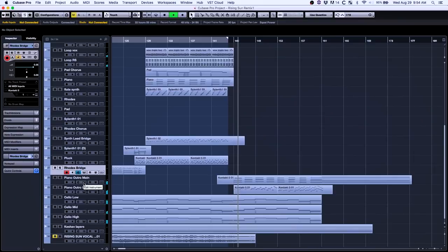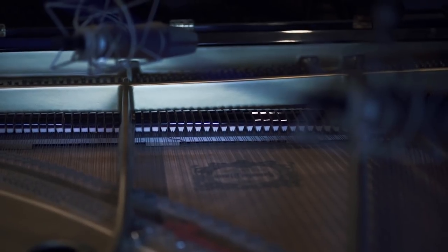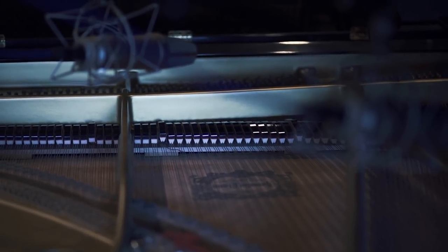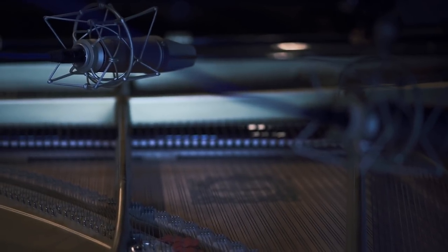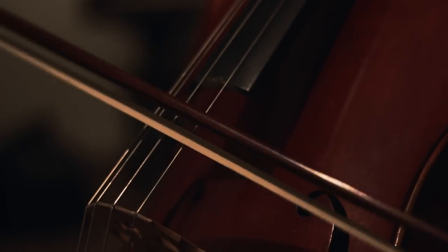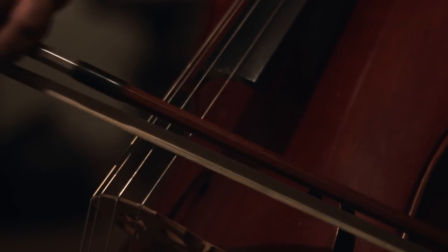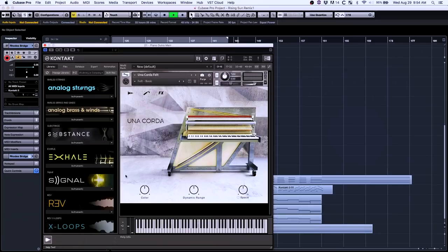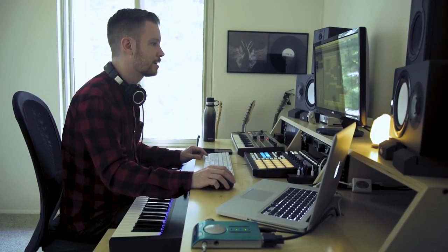And then for the outro, I figured as White Mouth Back Butterfly, you gotta throw in a little bit of cinematic stuff. Normally we try and track most of our orchestral stuff with real piano, real string players. But because this was a remix, everything was done in the box. So we used Una Corda for the piano and then Tina Guo Acoustic Cello Legato for the strings, which is one of my go-tos for virtual strings. I just love the articulation with that.